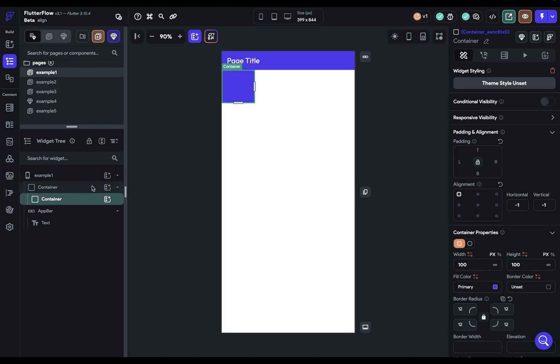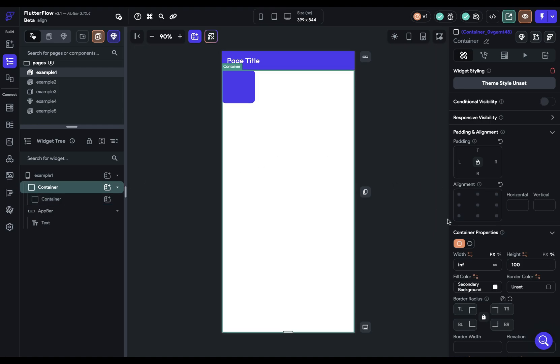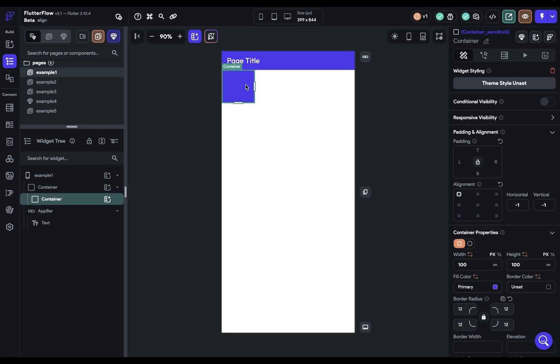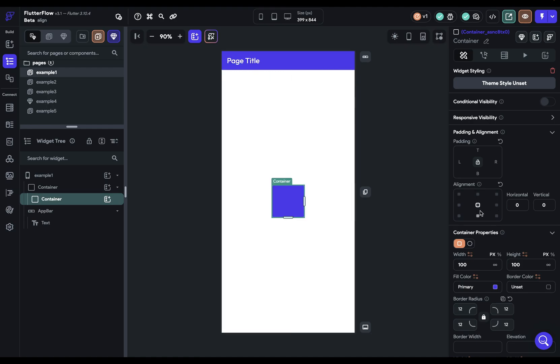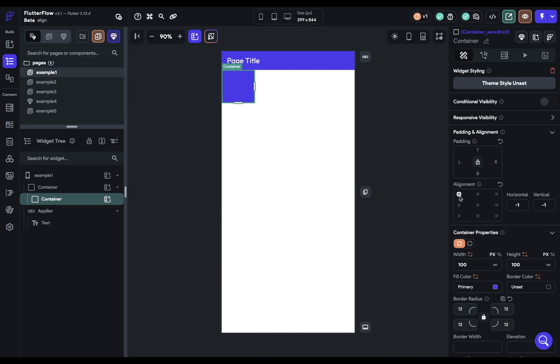So here I've got two containers, the parent container, which is filling up the full width and full height. And then inside I've got a hundred by a hundred container and the alignment is set to this upper left. And of course you can just move it around to anywhere in this grid and it's going to put it there.